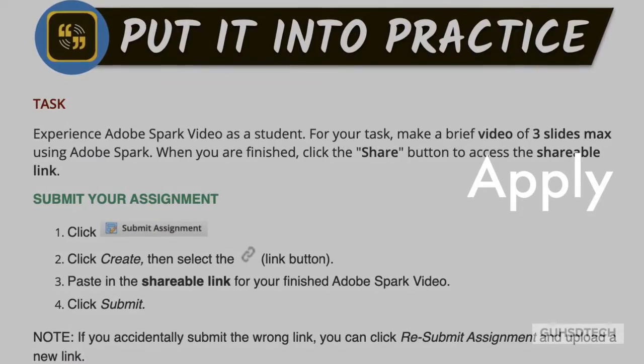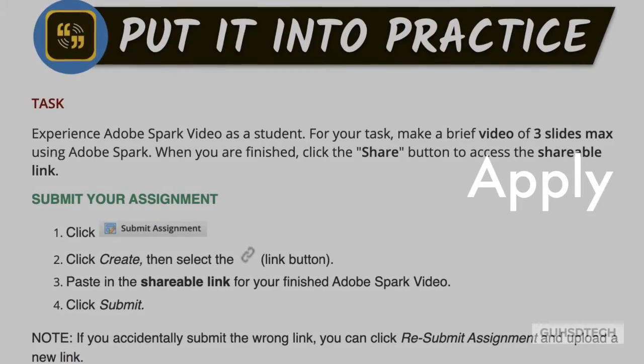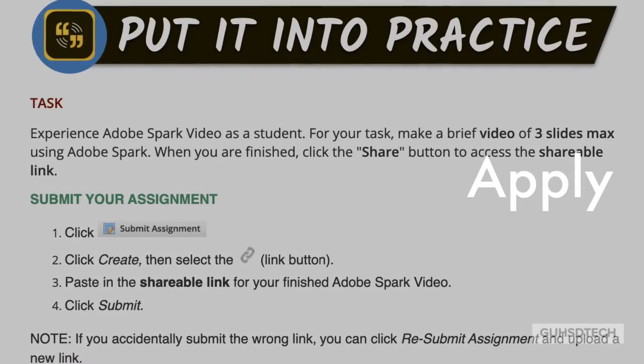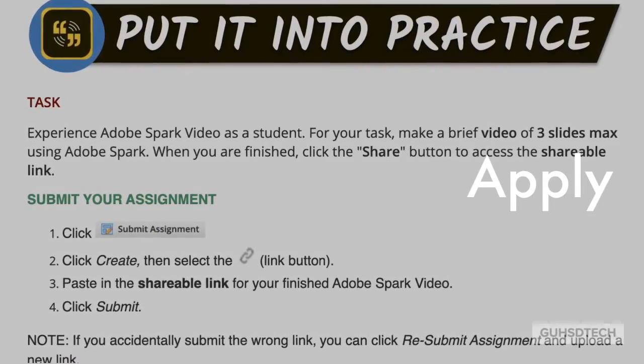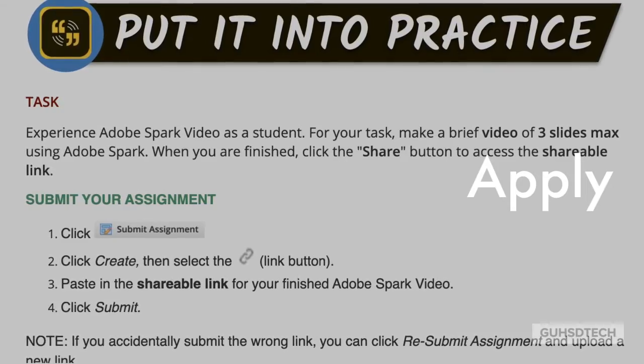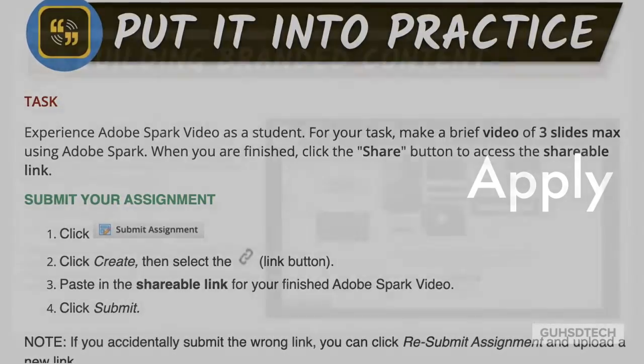Finally, in the Apply phase, you'll be asked to use Adobe Spark and then submit a product as if you are a student.